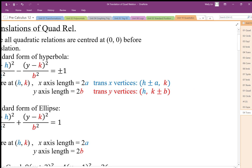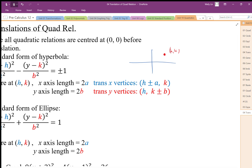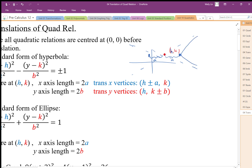We end up with our trans-x and trans-y hyperbola. Let me sketch it out. The center is at (h, k). If it's trans-x, we go h plus a to get to the right vertex, and h minus a to get to the left vertex. Starting at h, we go right and left to locate our vertices, and then we can draw in our hyperbola.